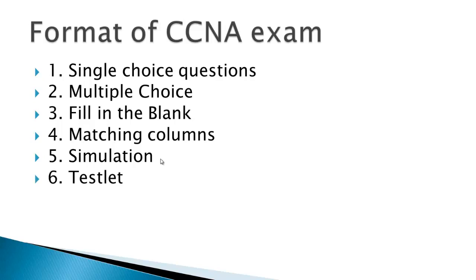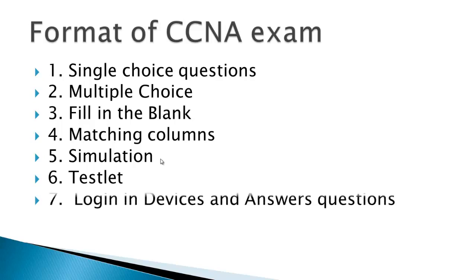Then there would be testlet. I will basically take you to a website of Cisco wherein you will be able to see how or what kind of questions are asked in the exam. There would be simulations and examples of all these questions.